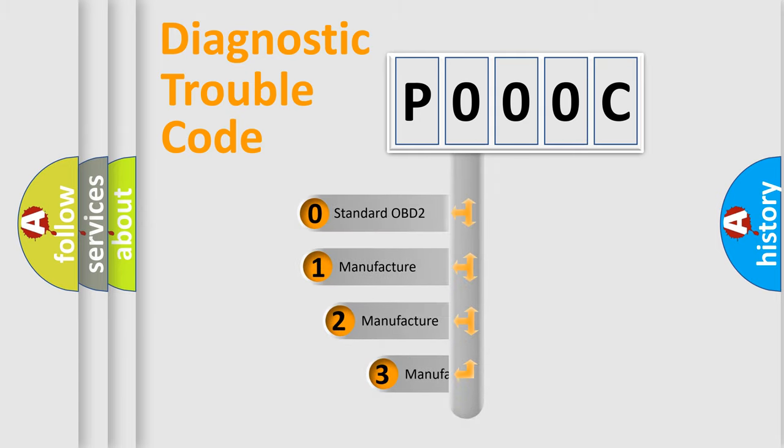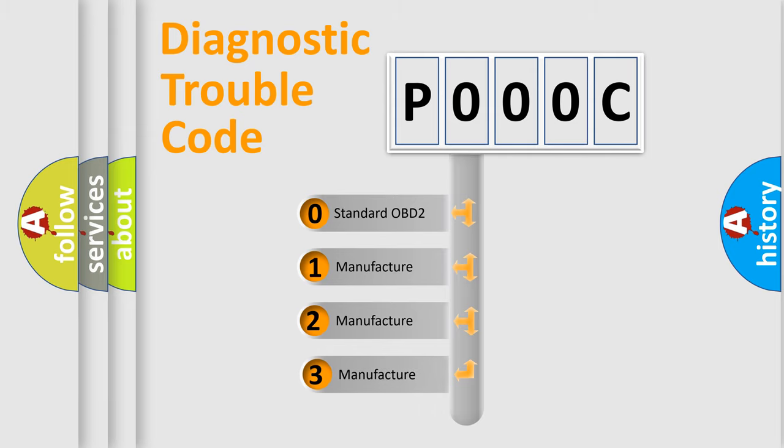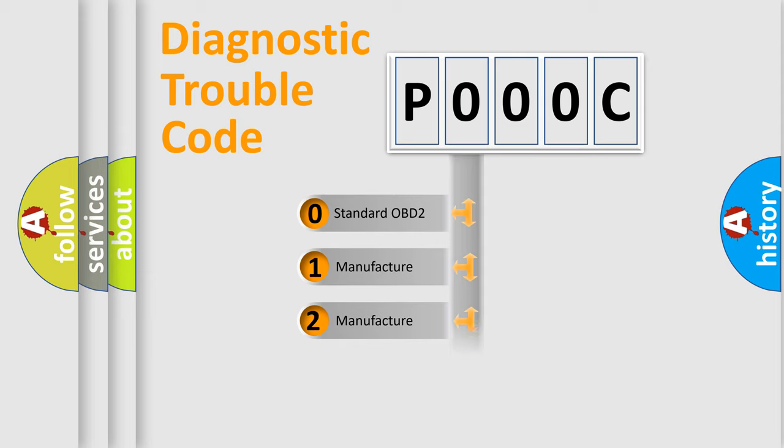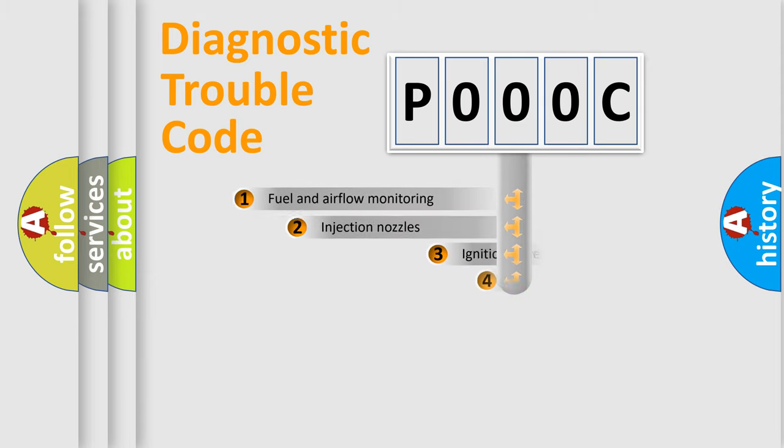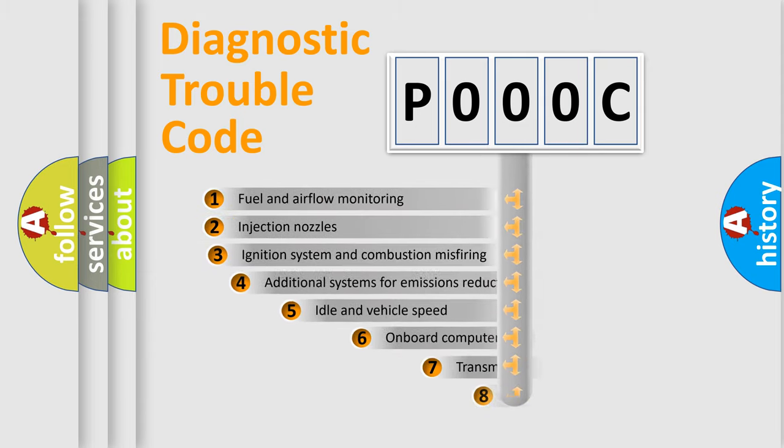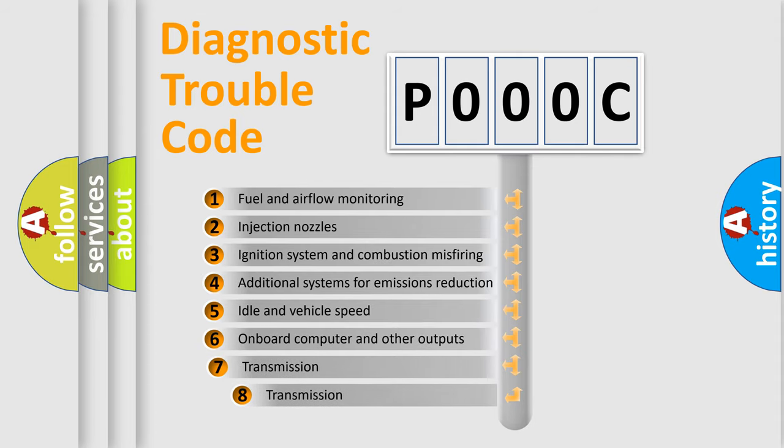If the second character is expressed as zero, it is a standardized error. In the case of numbers 1, 2, or 3, it is a more specific expression of the car-specific error. The third character specifies a subset of errors.